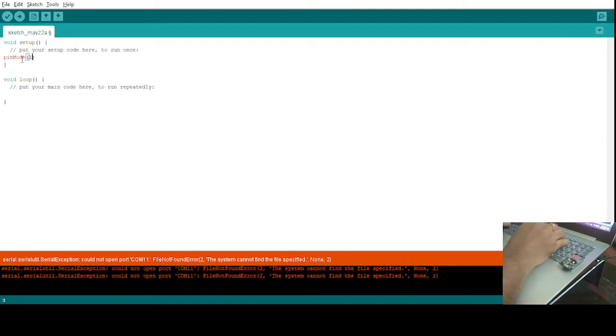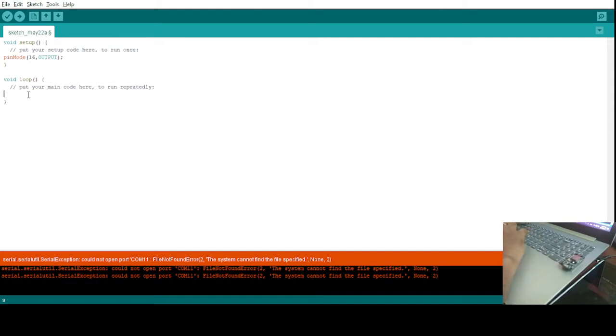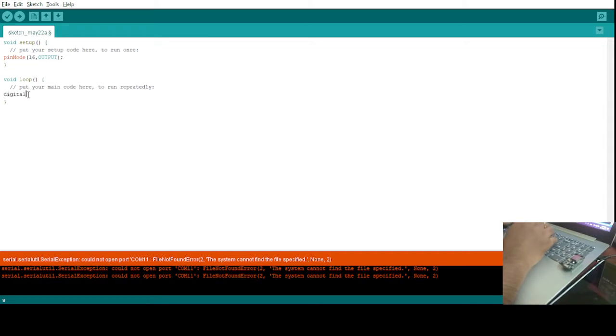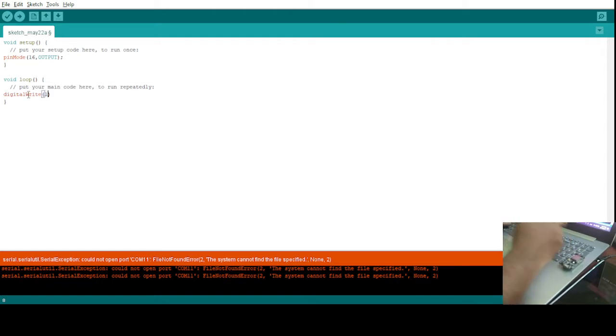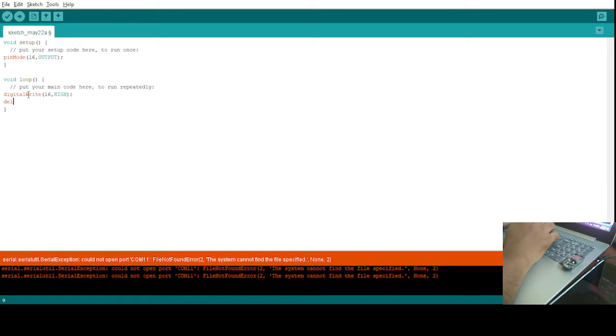Here in this device NodeMCU, pin number 16 is the inbuilt LED, so I am selecting 16 here. For Arduino, you know it is pin number 13. Again, I'll write here digital write, pin number 16 as HIGH. Make sure you write HIGH in capital.